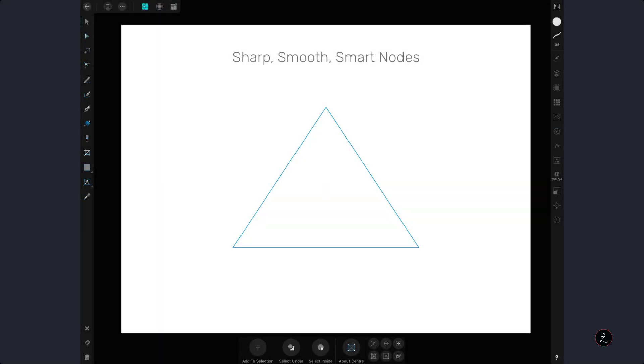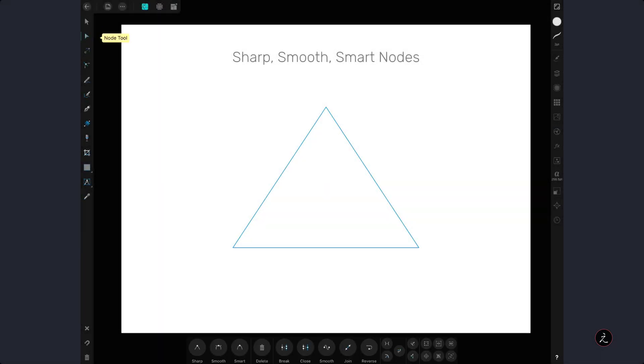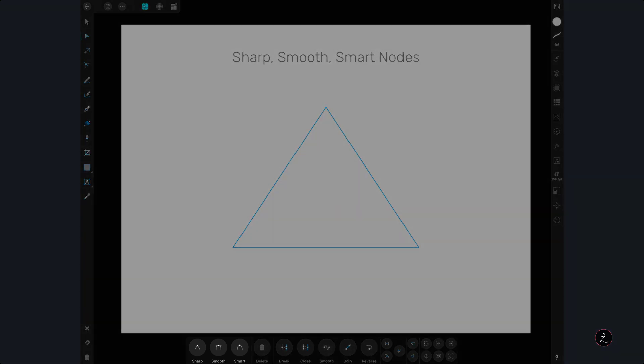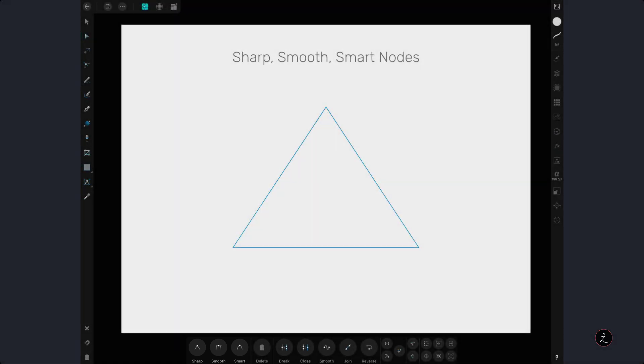When we select the node tool the context toolbar appears presenting us with a group of node conversion types: the sharp, the smooth and the smart node type. Here we have a triangle made of straight segments and sharp nodes which is the first node type.